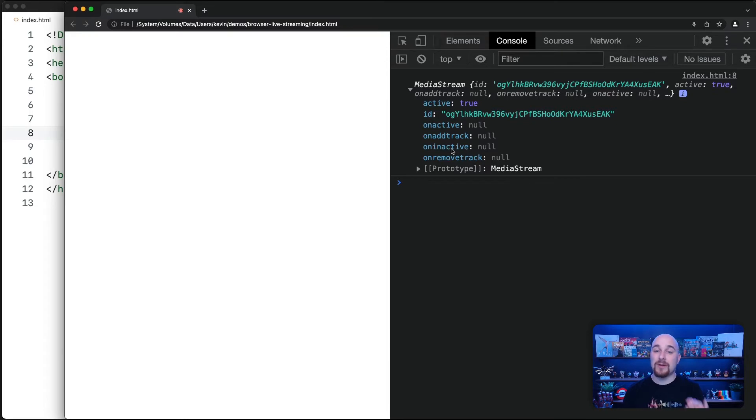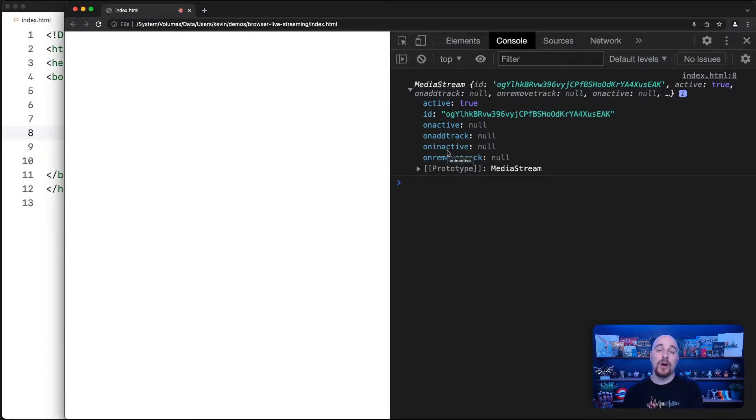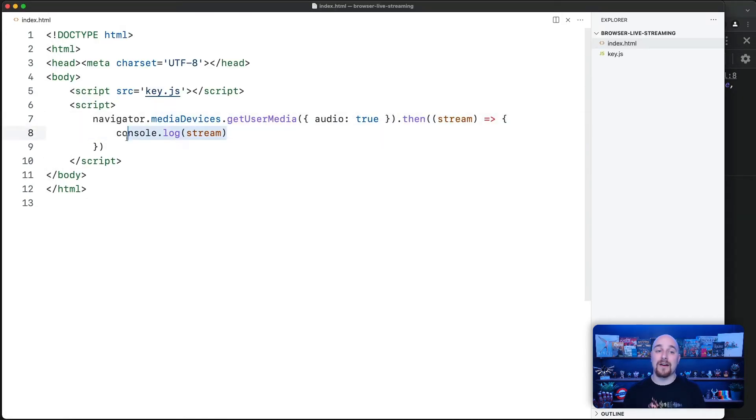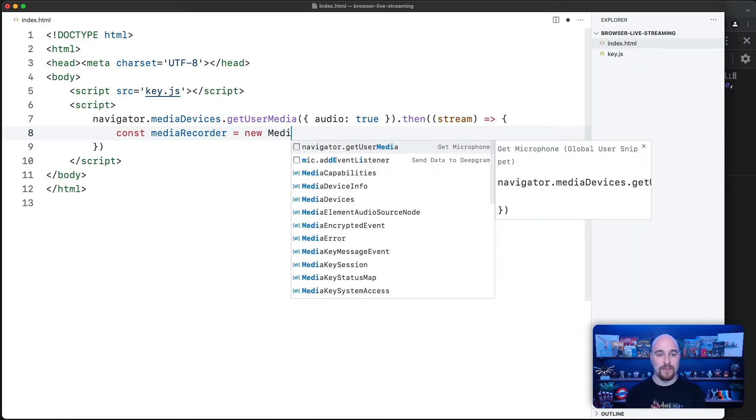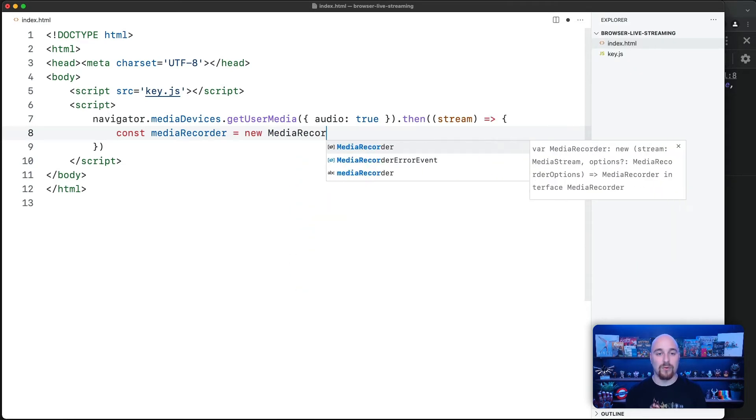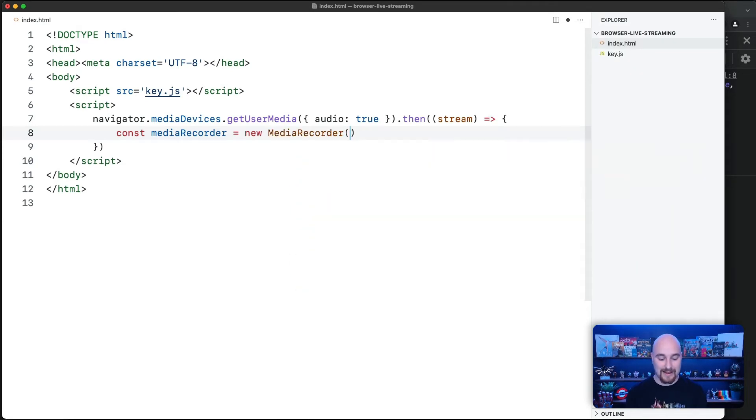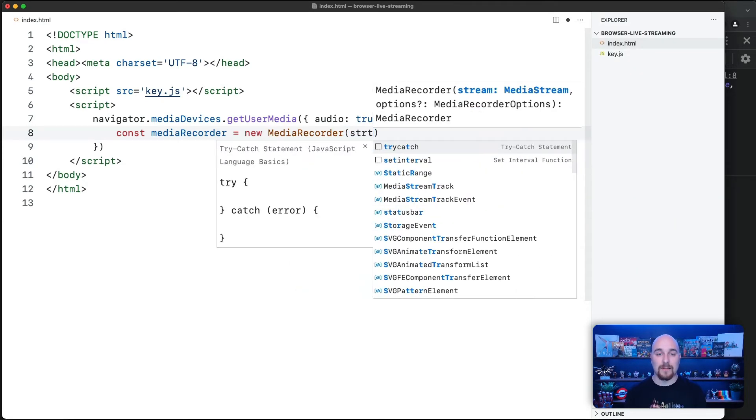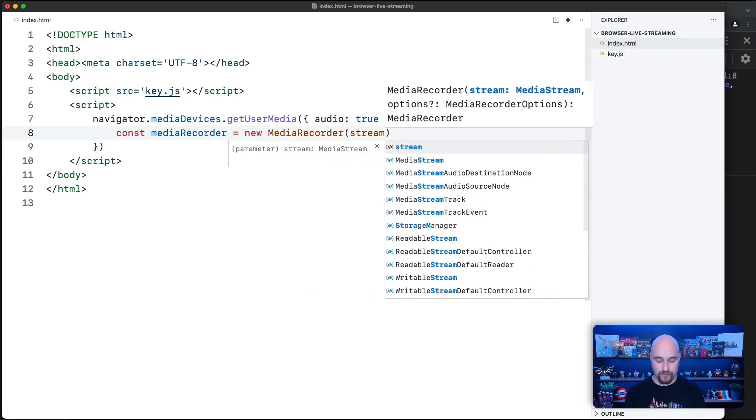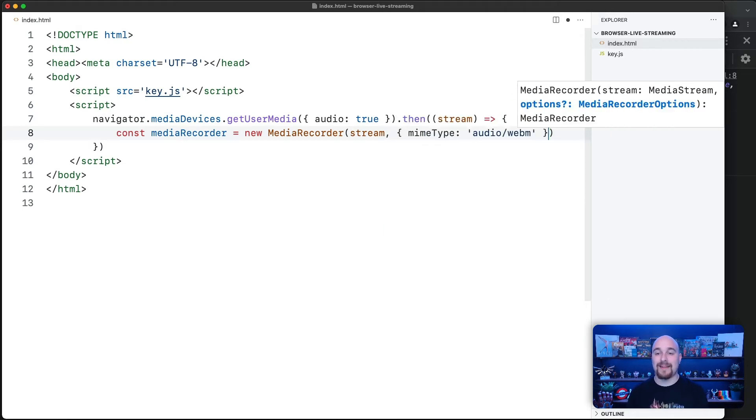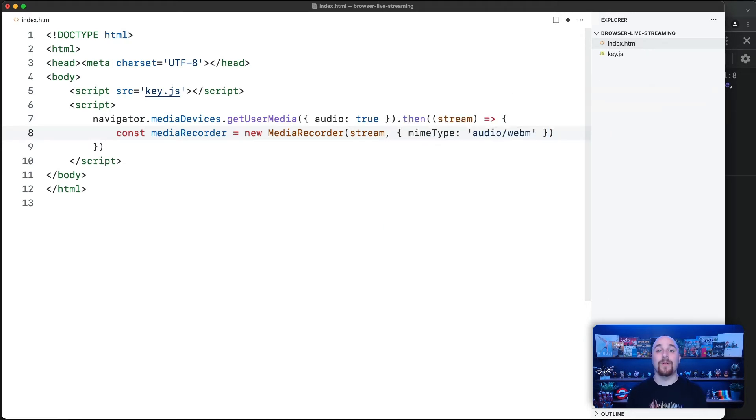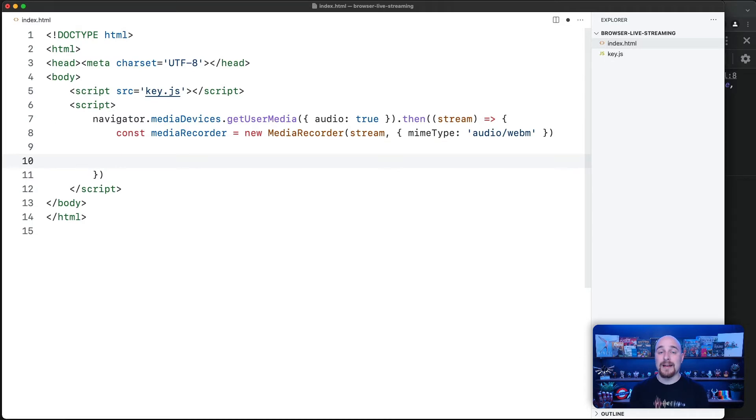But in order to get raw data from the microphone, we need to plug this in to what is known as a media recorder. So we'll create a media recorder here. New media recorder. And in there, we're going to plug in our stream and we're going to specify the output format that we desire. So that's step one.